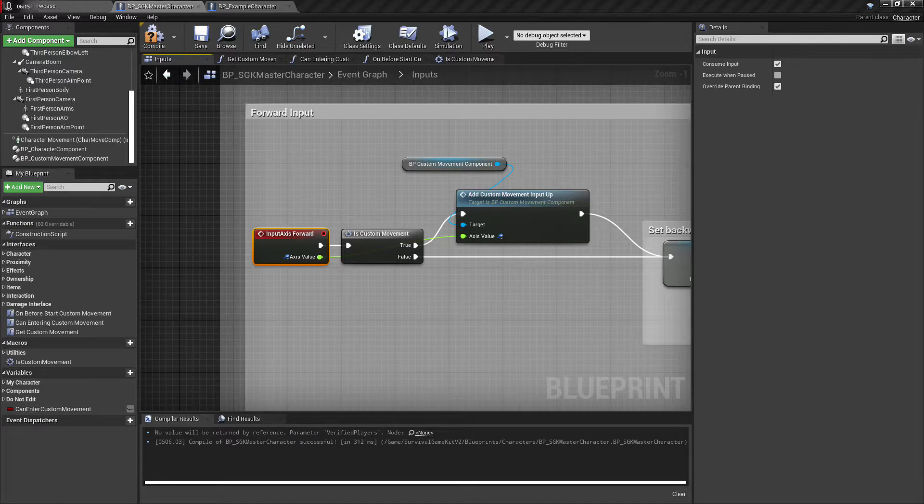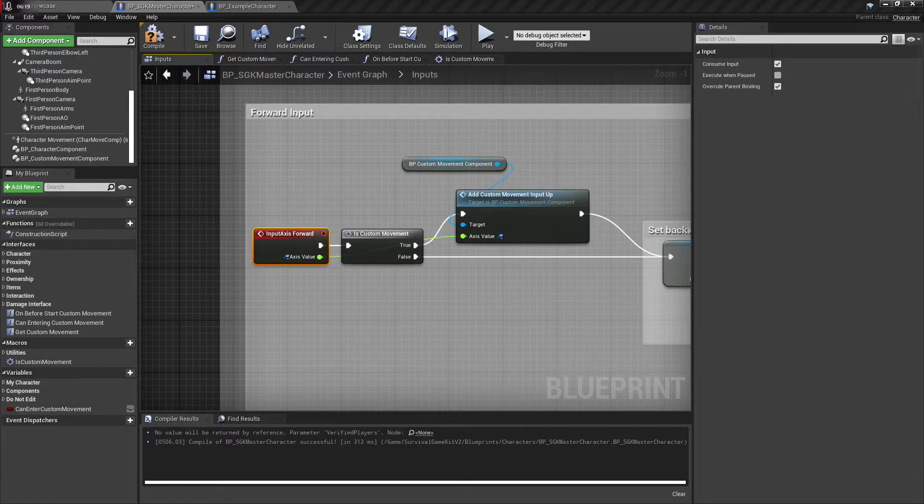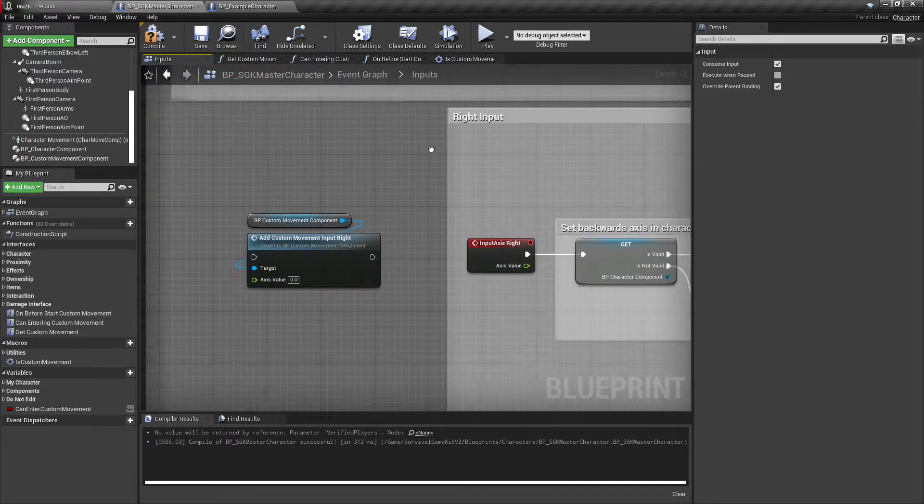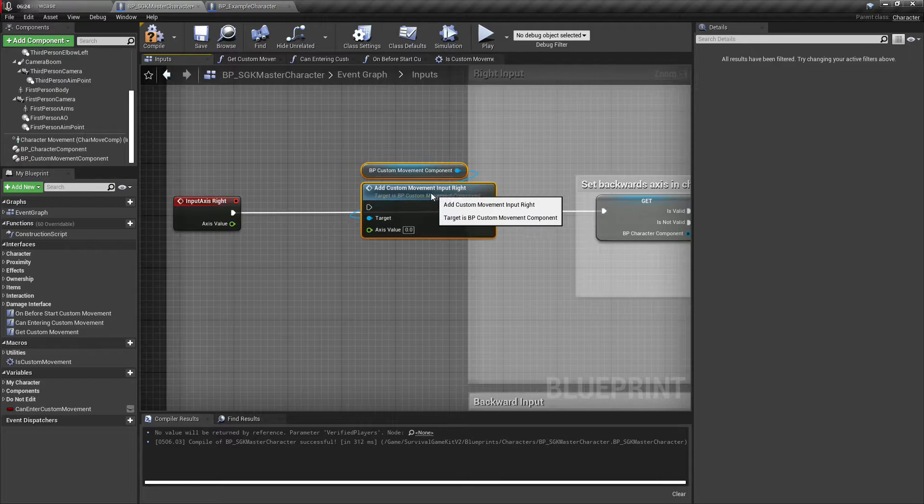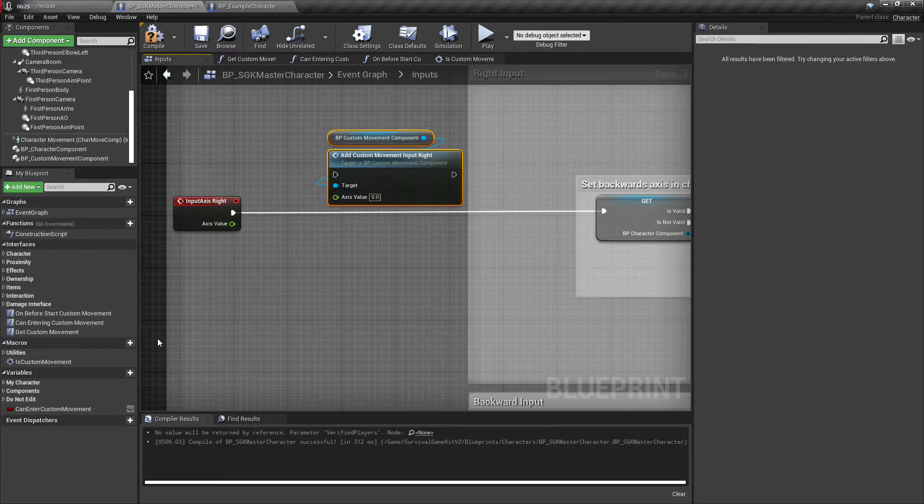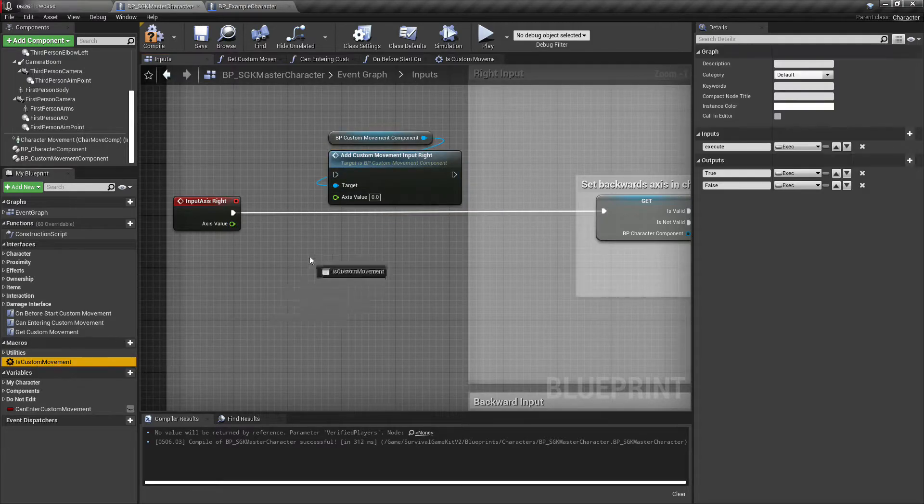And then we will take axis value and for this one it's just going to plug straight in. Just double checking this for the next one. Okay, so the next one it's kind of the same thing. Let's move this over.